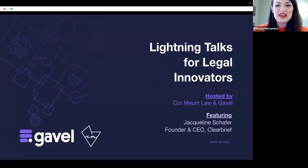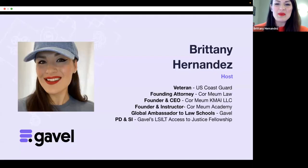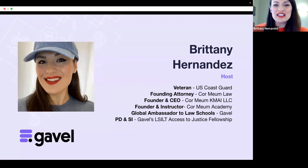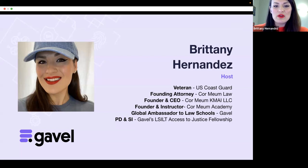Thank you all for being here. My name is Brittany Hernandez. I am your host for this Lightning Talk series in partnership with Gavel, formerly Documate.